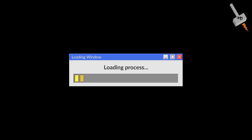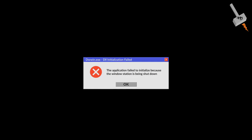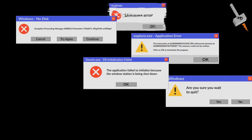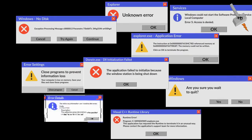Unwanted electromagnetic interference can cause malfunctions, data corruption, or performance degradation in electronic devices.